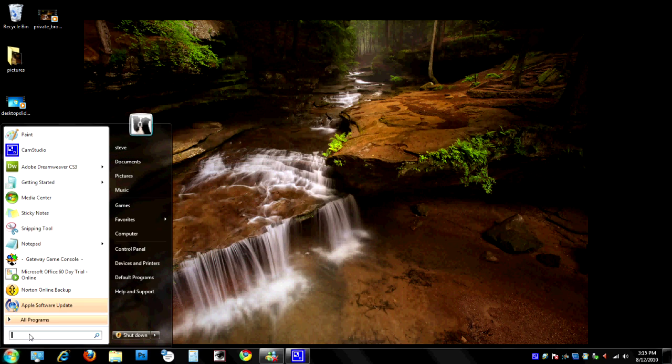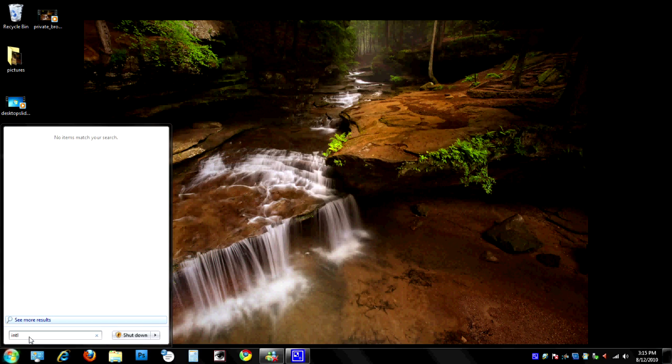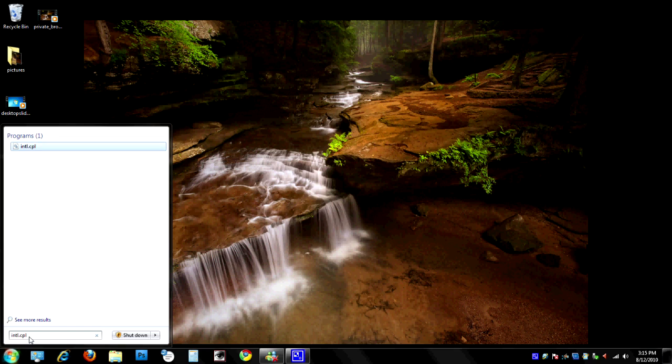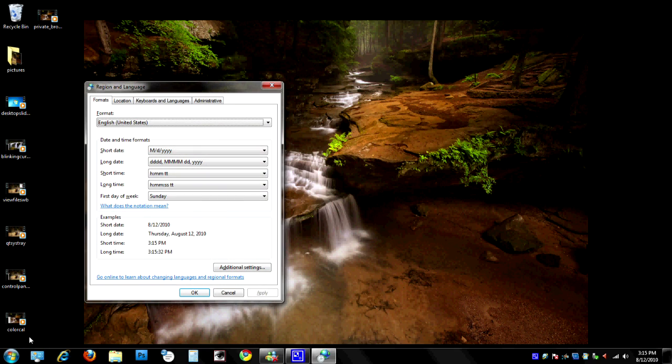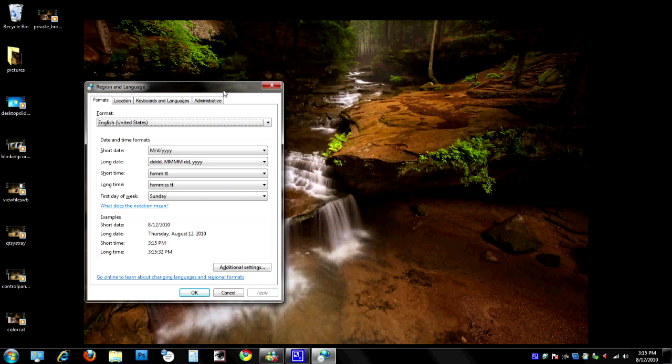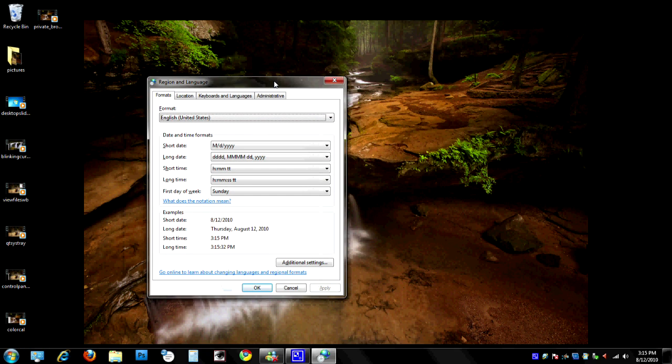In order to change your clock over to military time or 24-hour time, we're going to go up to Start and click here in the search box. We're going to type in intl.cpl and enter. It'll open up our Region and Language settings in Windows 7.